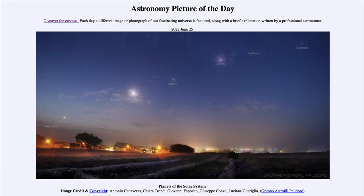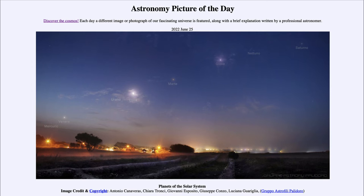As we continue to track the path up, we see Urano, or Uranus, up higher and next to Luna, our moon. Then further up towards the middle of the image is Marte, which is the red planet Mars, and Giove, which would be Jupiter, the largest planet in the solar system.